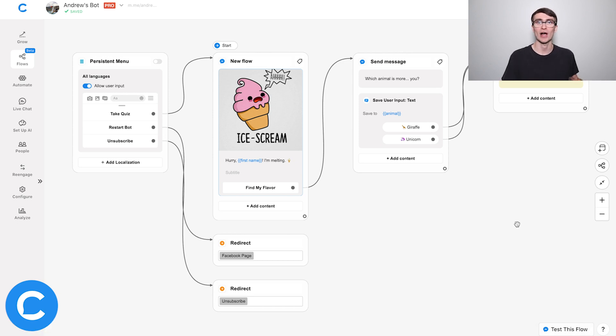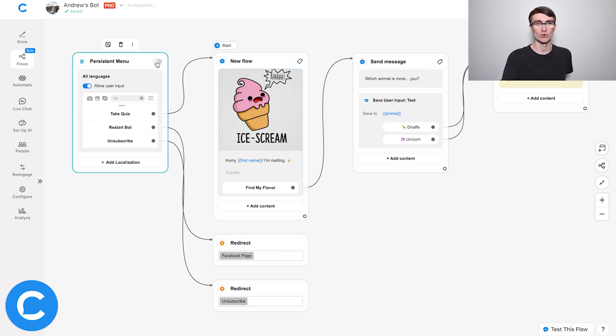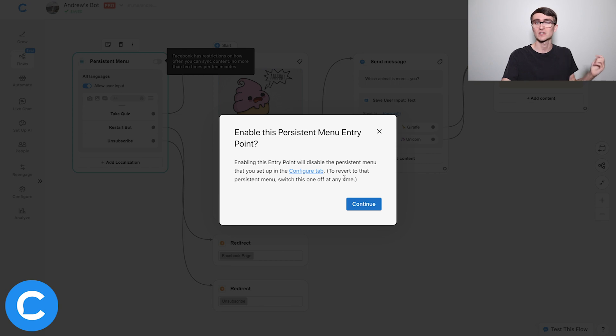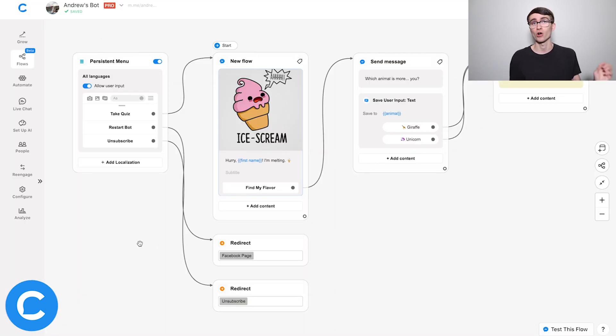All we need to do to actually make it live is tap this toggle right here. And it's going to tell me a very important message, which is you can only have one persistent menu for the entire chatbot. So it's letting us know that you're enabling this persistent menu and it's going to affect everything else — if you have another persistent menu set up in another flow, this is going to override that. So I'll click continue, and we are all good to go.